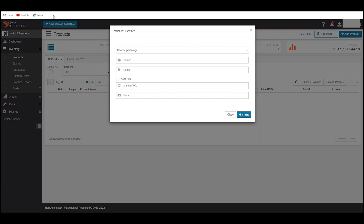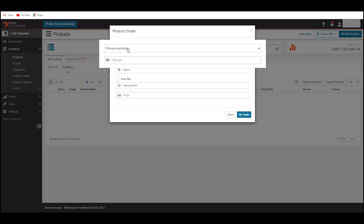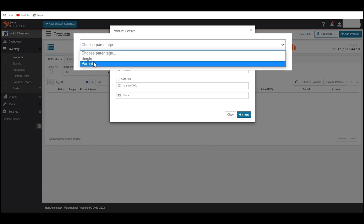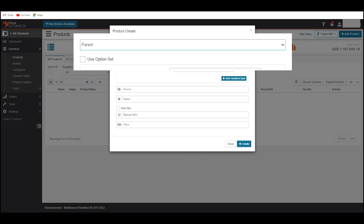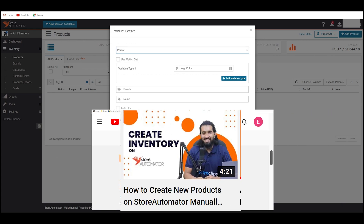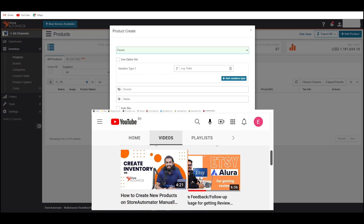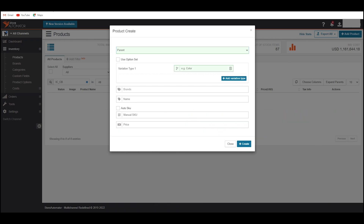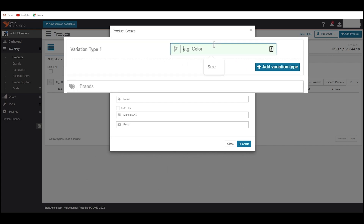Click on Add Product at the top right edge of this page. A product create popup window will come up. Here, we have to choose whether this product is a variation or single. As we want to create a variation product, choose Parent from this dropdown. Now we have to select the variation type of this product. If your product has size variation, write size in this field.